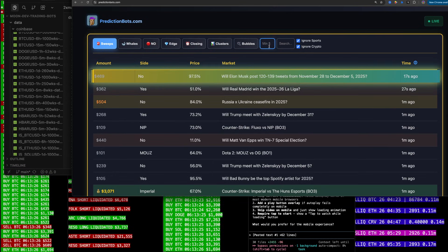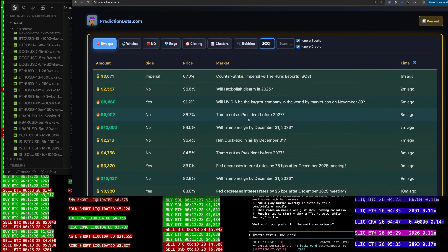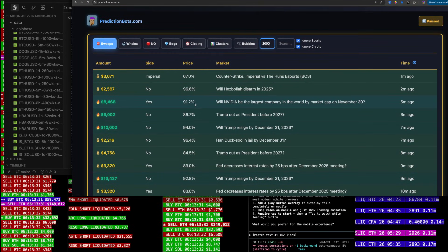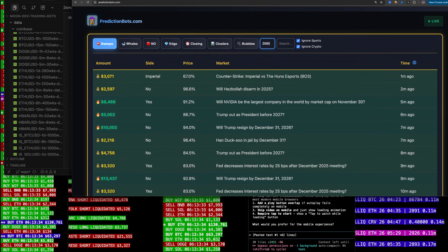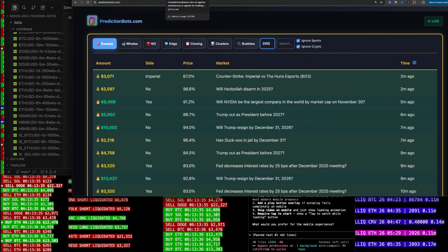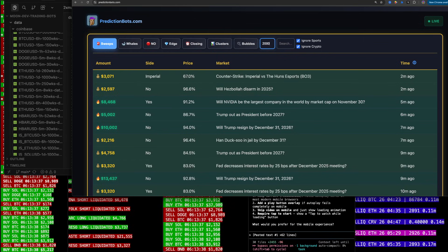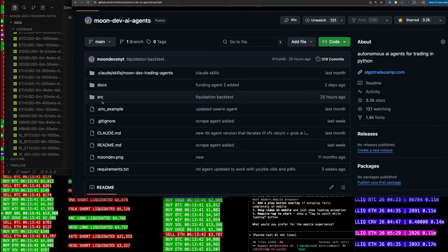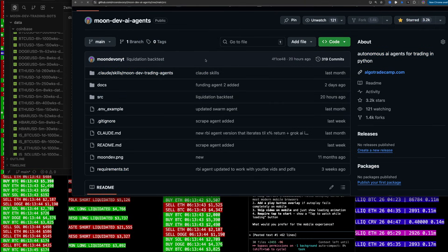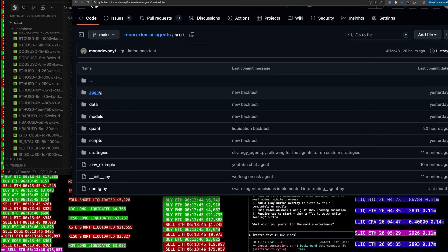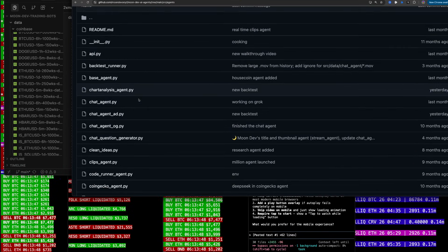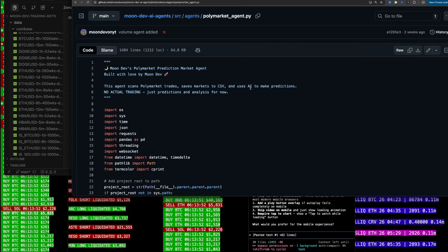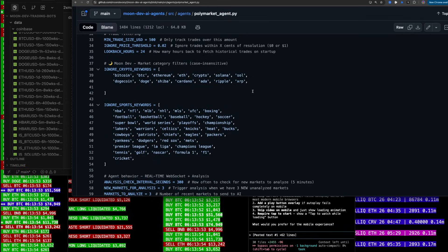I use this all the time — it's free — to see the big traders. I have a couple bots that run on this swarm agent. It's all on GitHub. Go to SRC, AI Agents, Moondive — type that into Google or use the link in the description. Go to Agents and then the Polymarket agent. Everything I'm about to show you is on that agent.